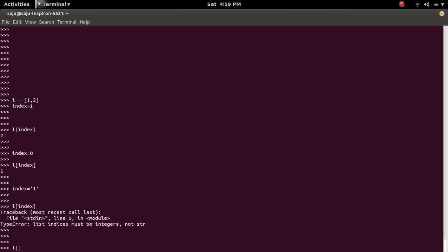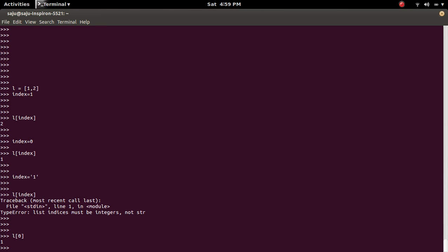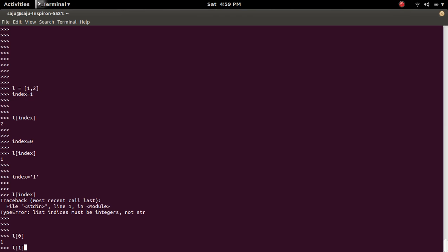So we can do L of 0 and L of 1. So these two are correct.